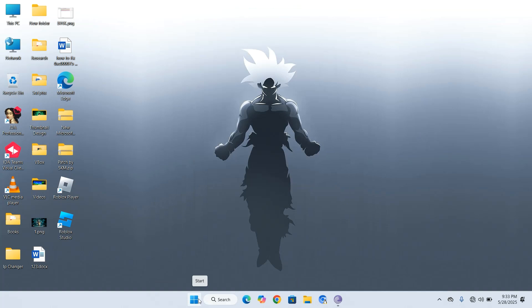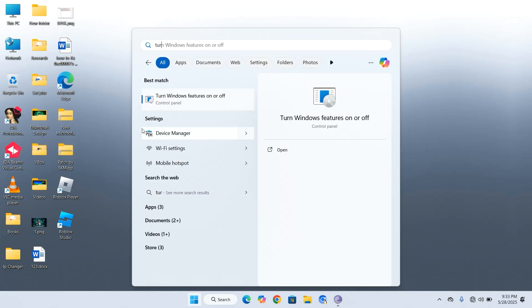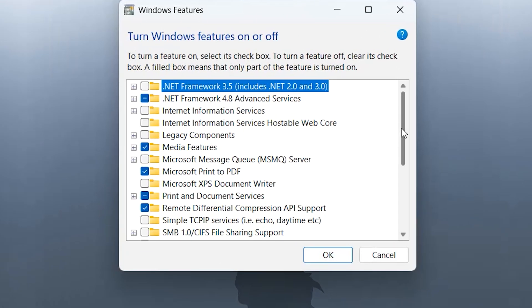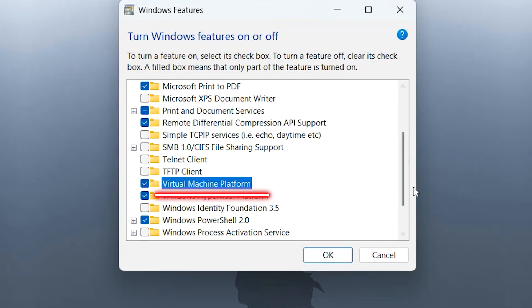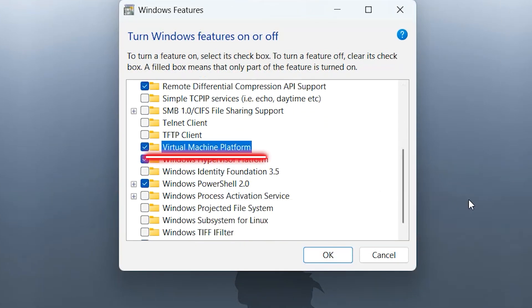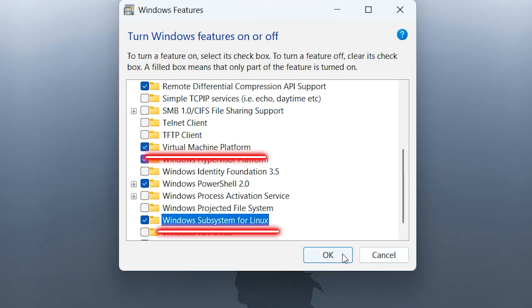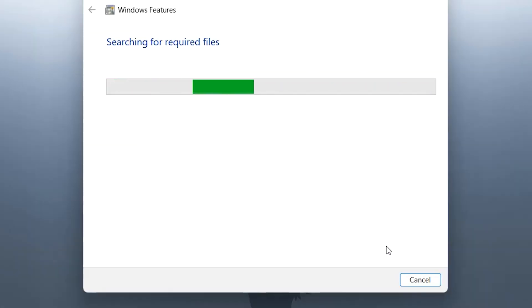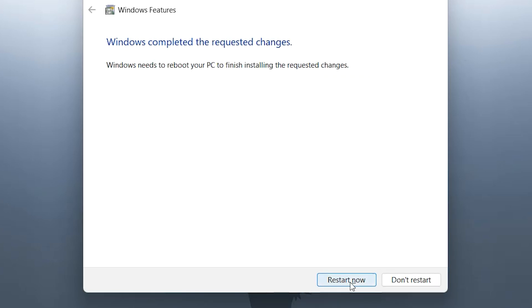Next, let's enable the required features for WSL. Go to Start Menu, type Turn Windows Feature On and Off. Over here, scroll down and check option of Virtual Machine Platform and Windows Subsystem for Linux. Once that's done, click Restart button.